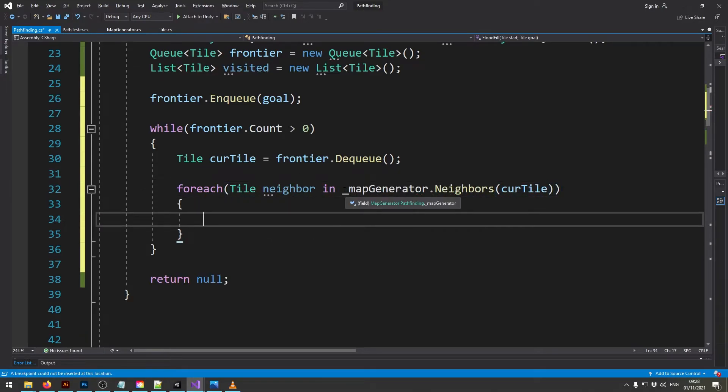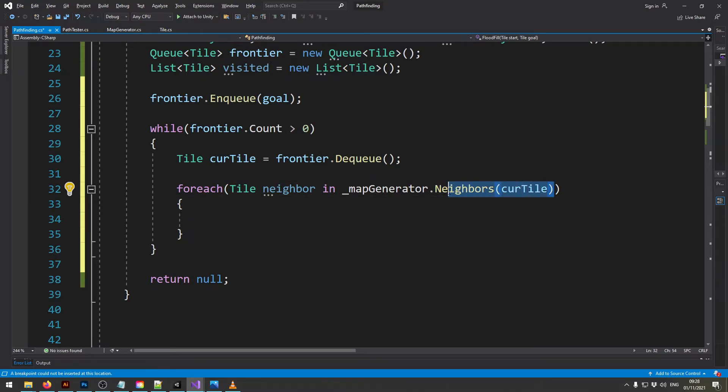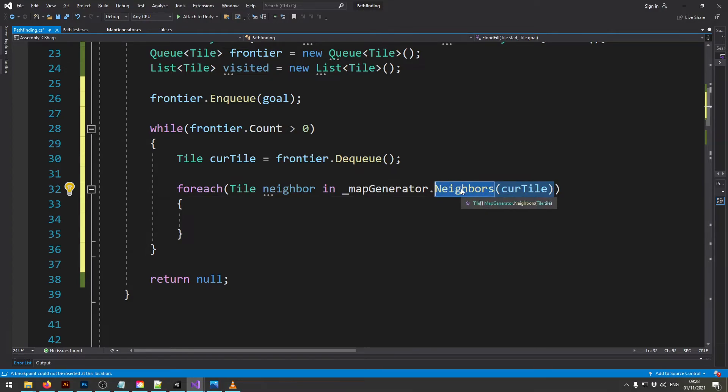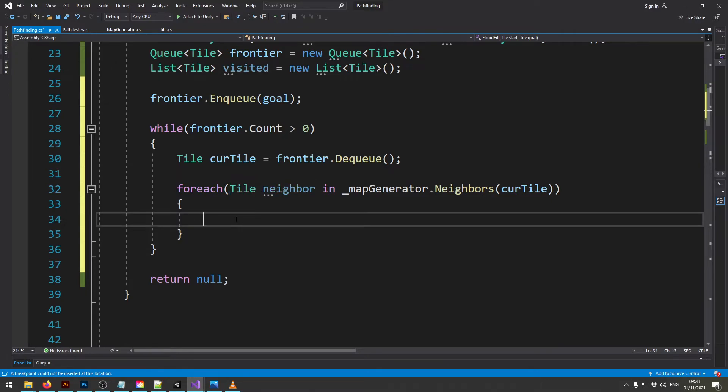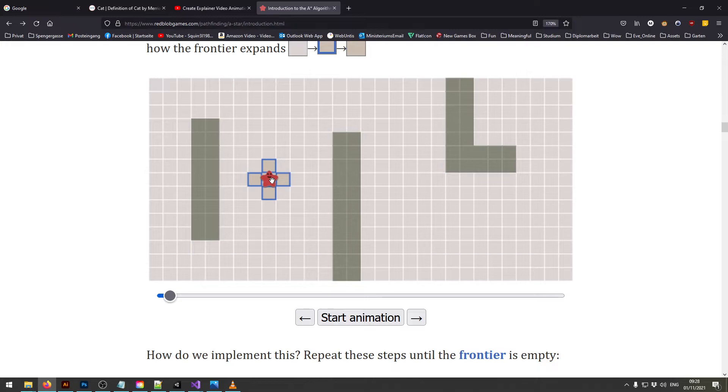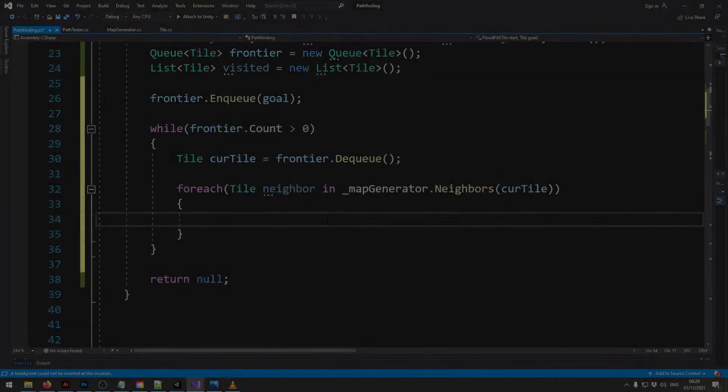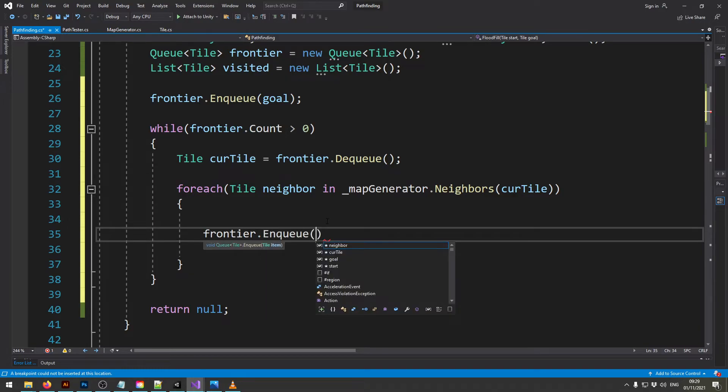Now I have a map generator that stores all the neighbors of each tile in a dictionary and I can access an array with the neighbors from the current tile by calling this function. That's just how my implementation works. And then I have a for-each loop where this runs through for all the neighbors that there are. In this case if we look at our graphic again, when this is our current position we get those four neighbors. So these are actually the frontier and we need to put them into the frontier queue. So that's what we're going to do next. So we now just say frontier dot enqueue neighbor.